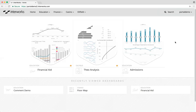We also have customers who opt to have a single dashboard for a homepage, allowing their executive team to come in and have a single place to collect all of the numbers they need for their analysis. In other setups, customers may choose to have six dashboards on the homepage, or twelve, or a setup with some suggested dashboards and some recently viewed, as we have here.